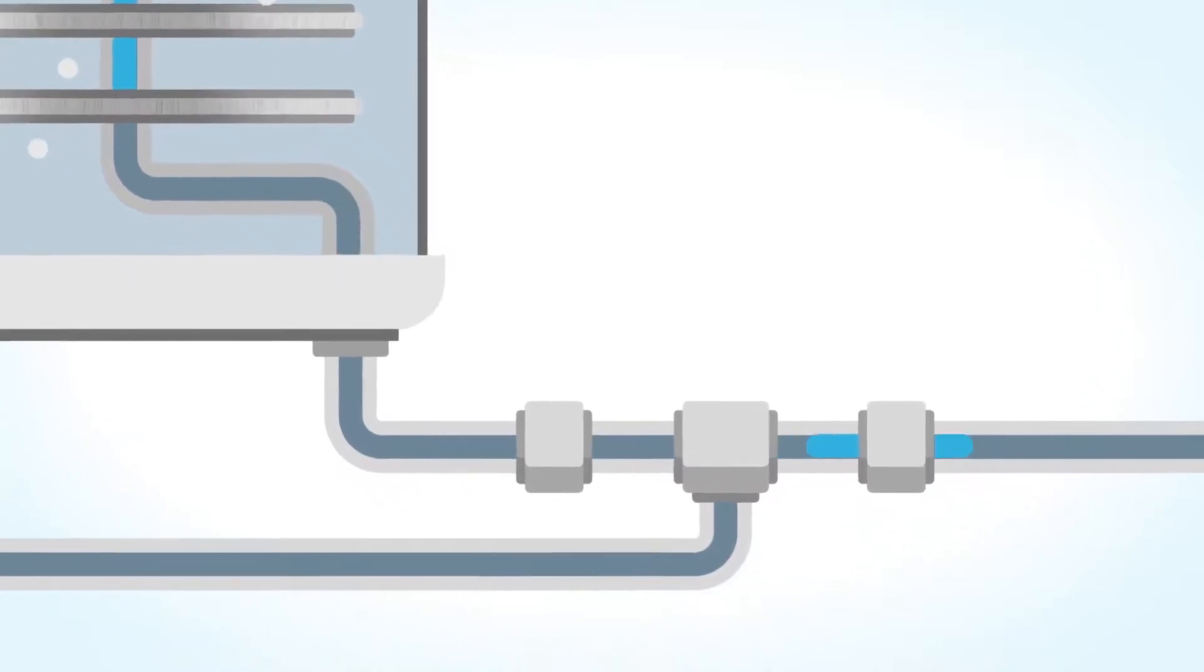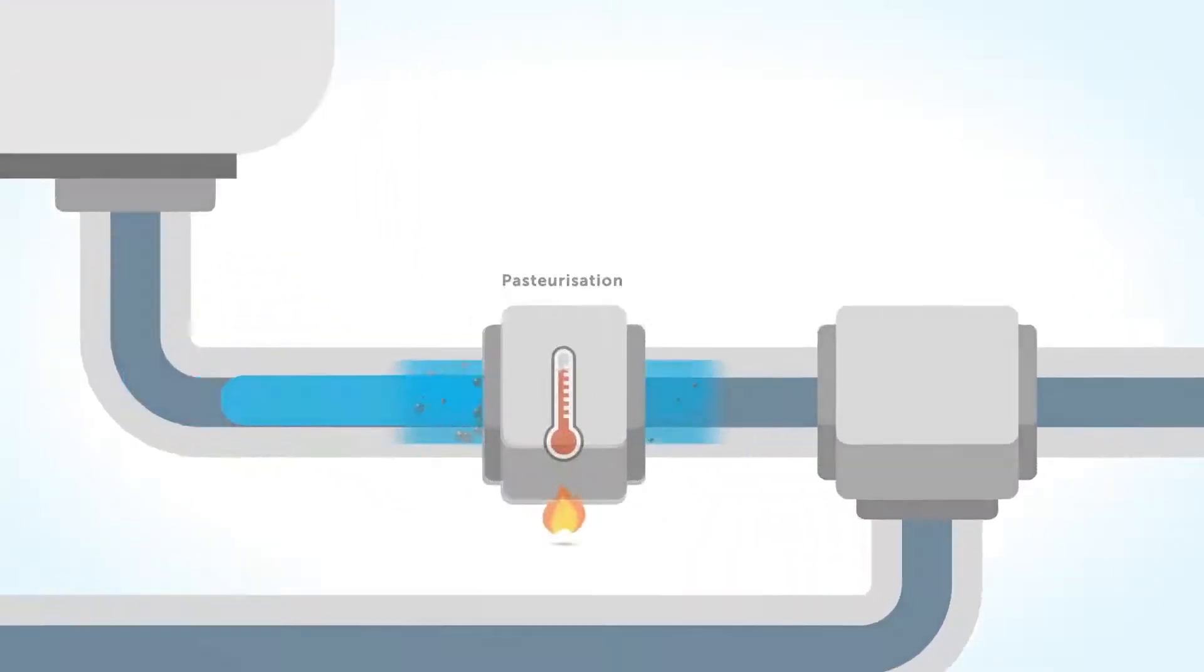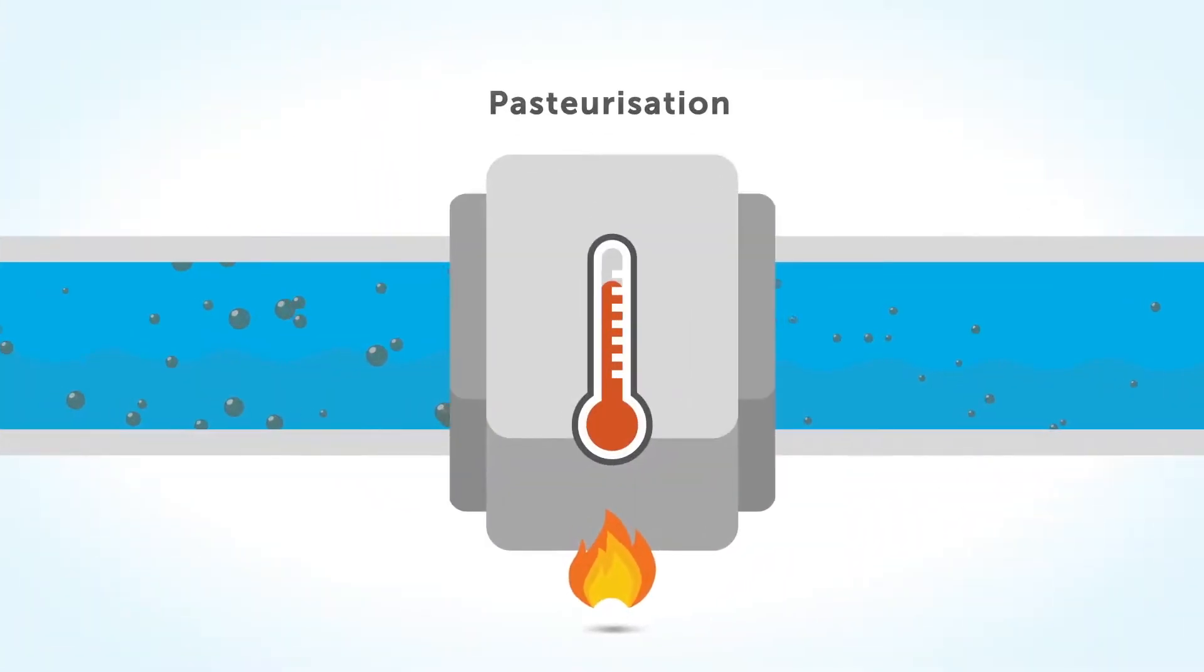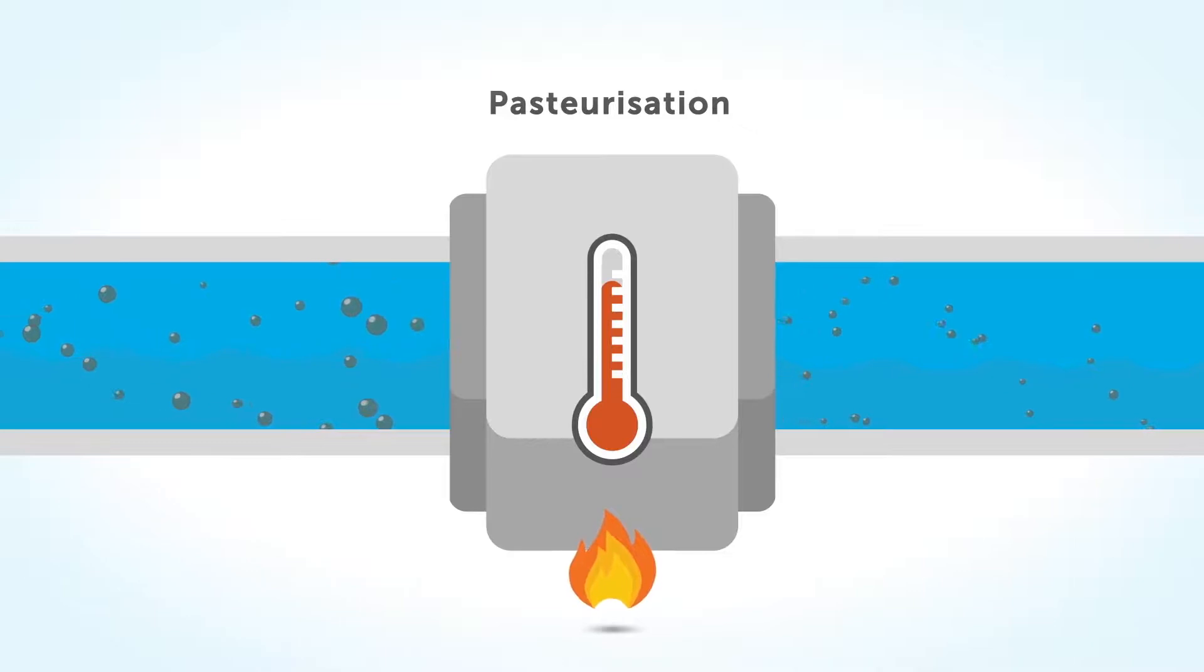After the nanofiltration, the water is kept at 65 degrees Celsius for a while in order to eliminate the remaining bacteria.